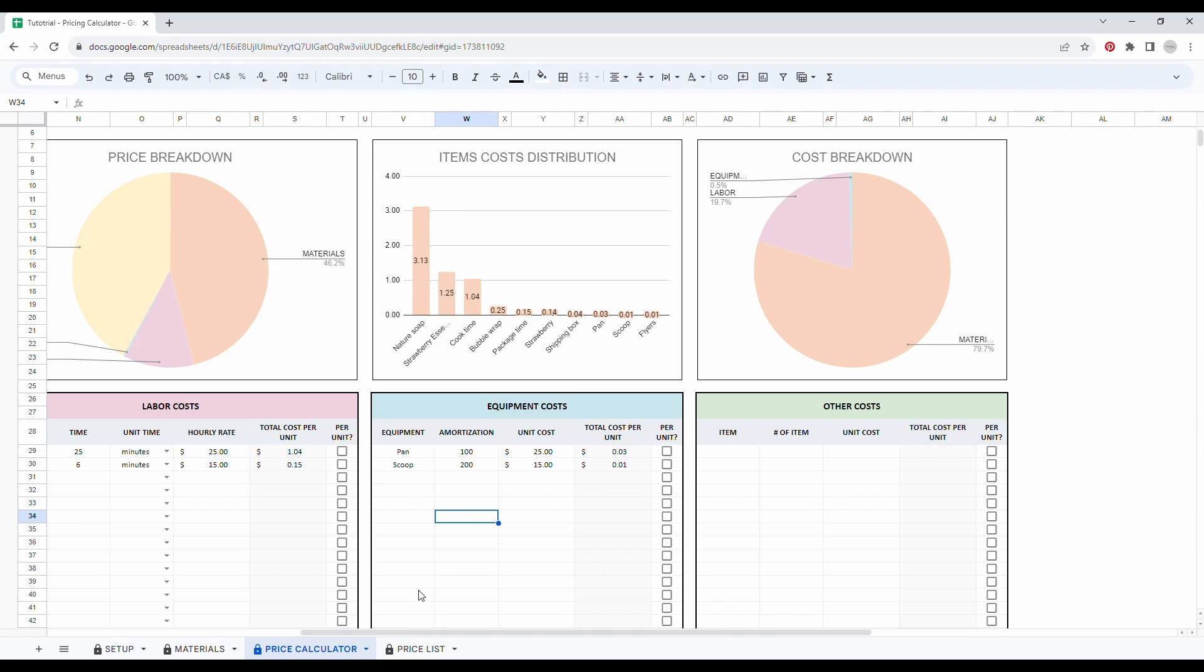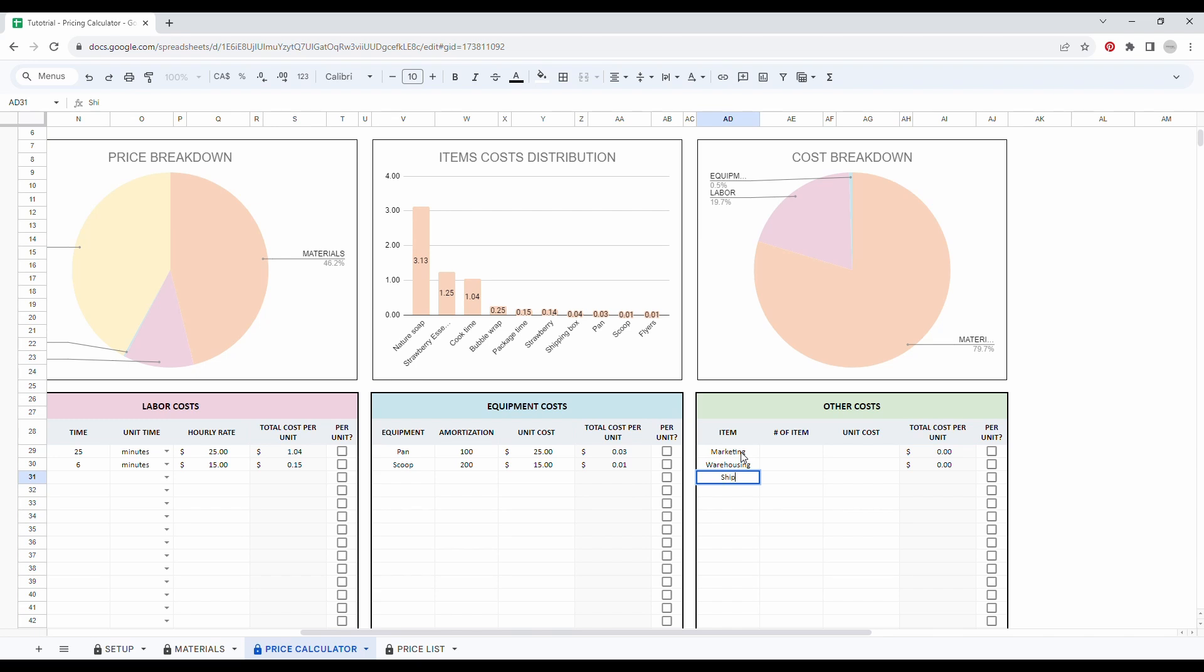Then finally, you can add all your other costs like marketing or shipping. So let's make a few examples again. Let's enter some marketing costs, warehousing costs, and shipping fees.